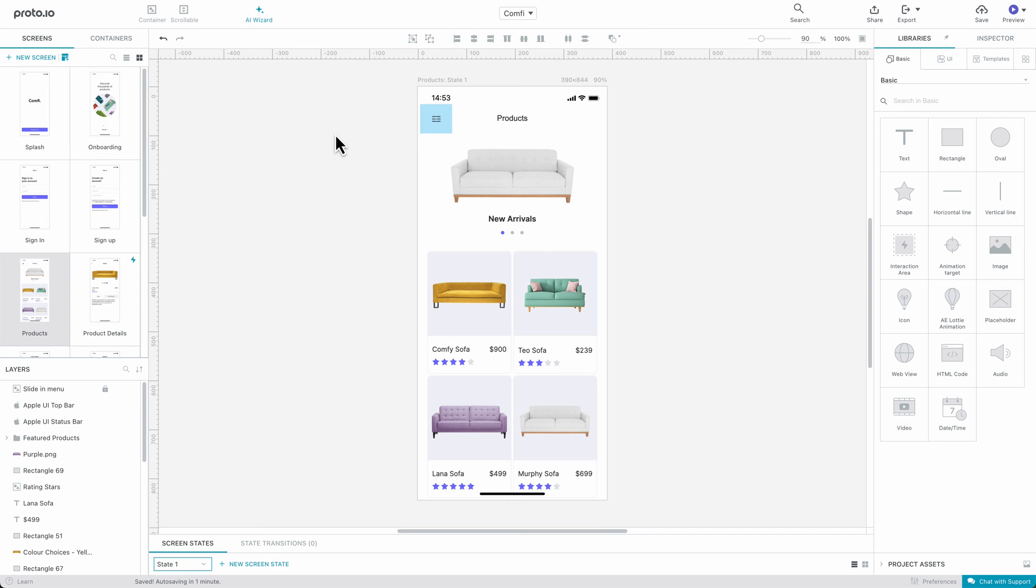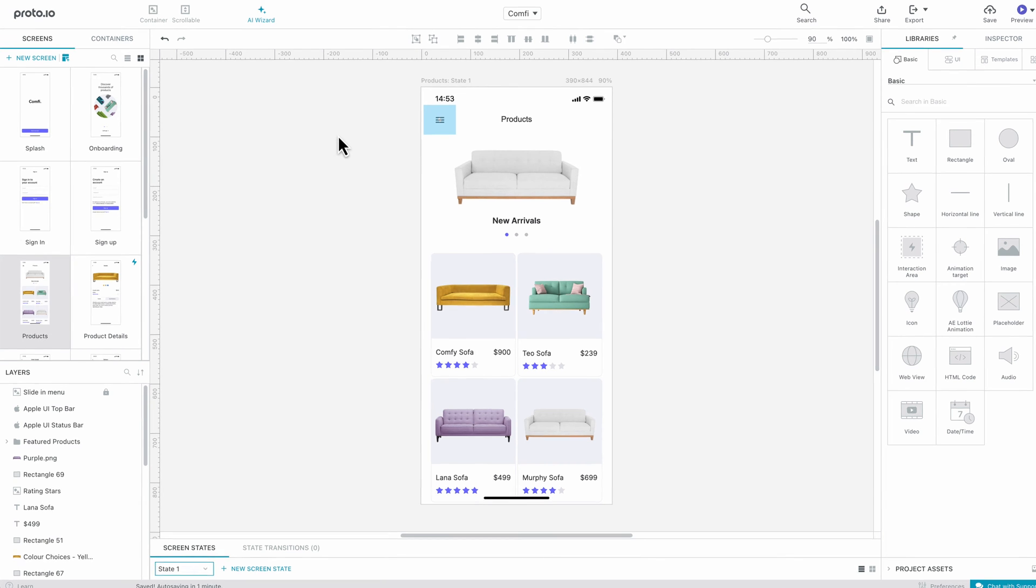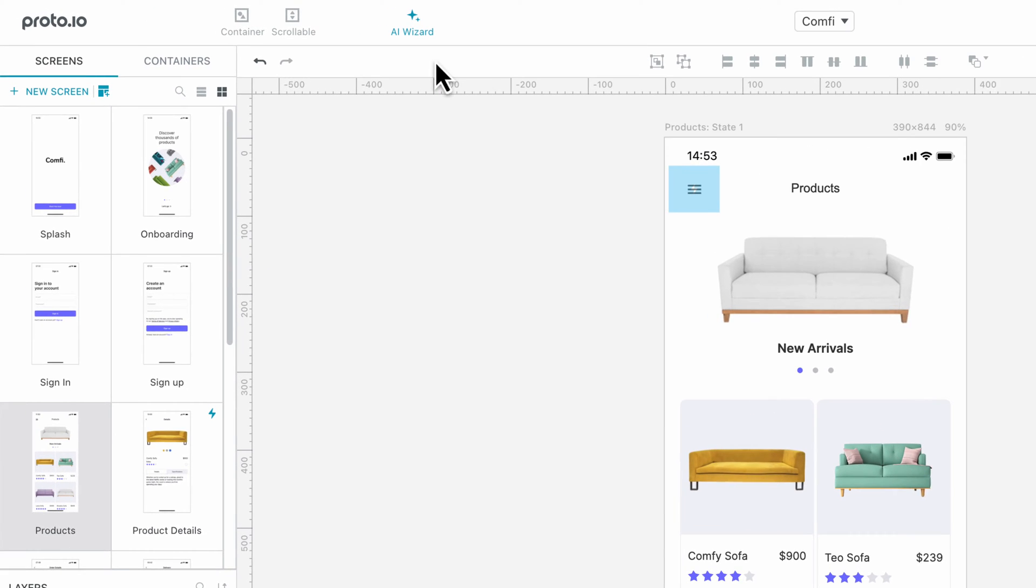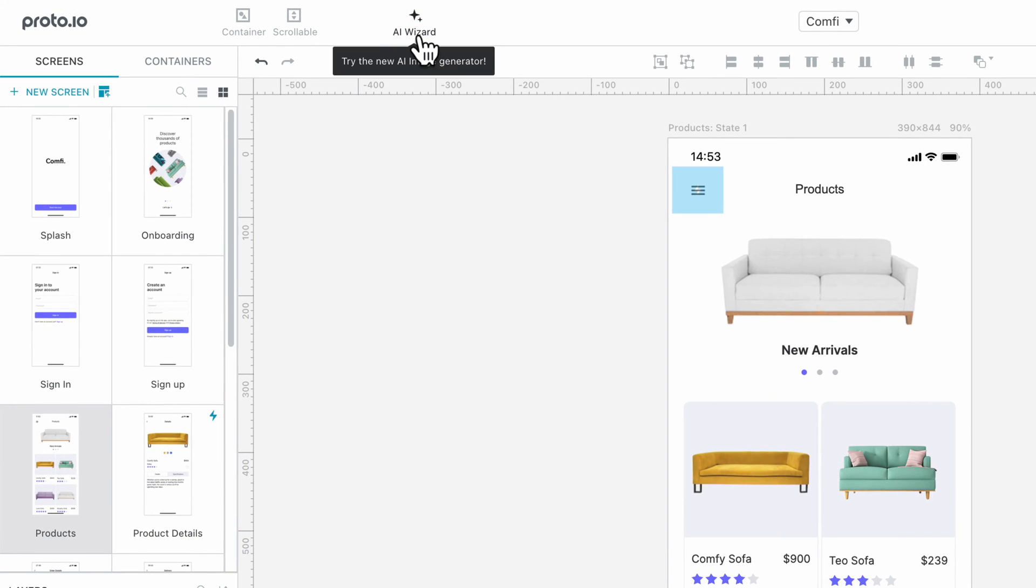Proto.io allows you to enhance your prototypes with AI-generated images by accessing the AI Wizard tool at the top of your Proto.io editor.